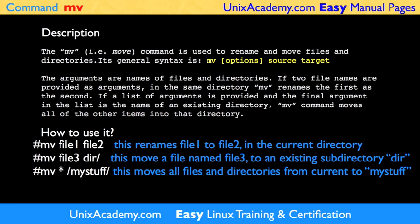If a list of arguments is provided and the final argument in the list is the name of an existing directory, the mv command moves all files and directories into that directory. If the target file is located in the same directory as the source file, then the source file can only be renamed.